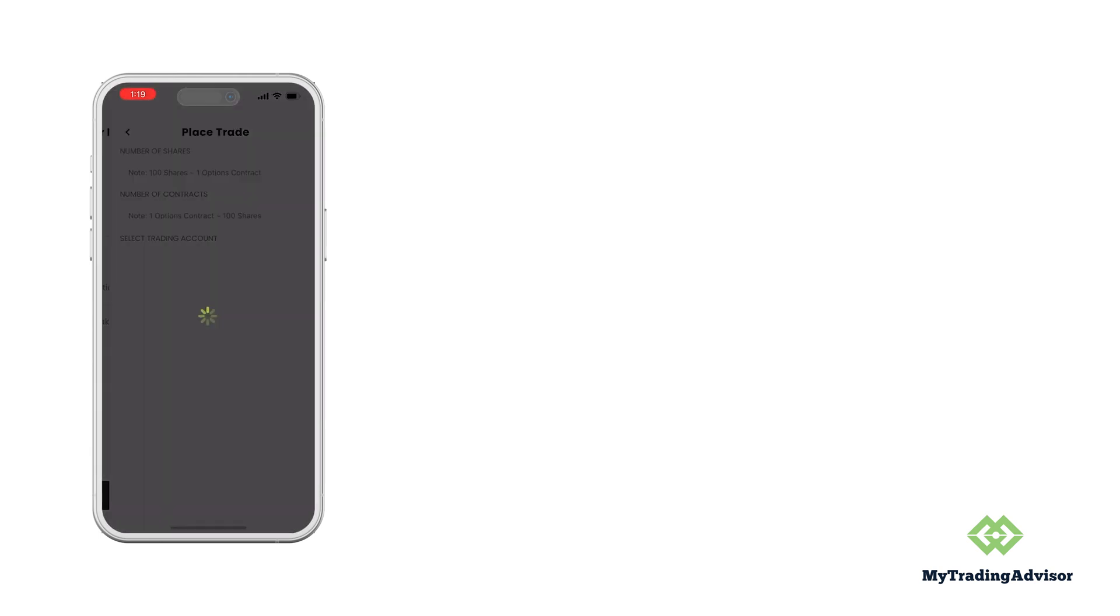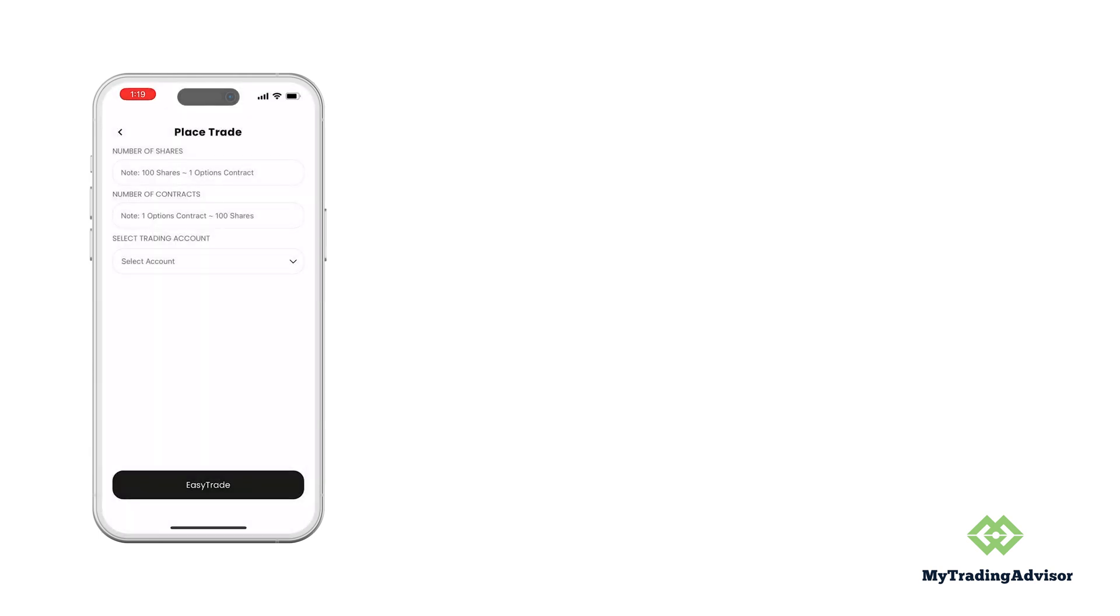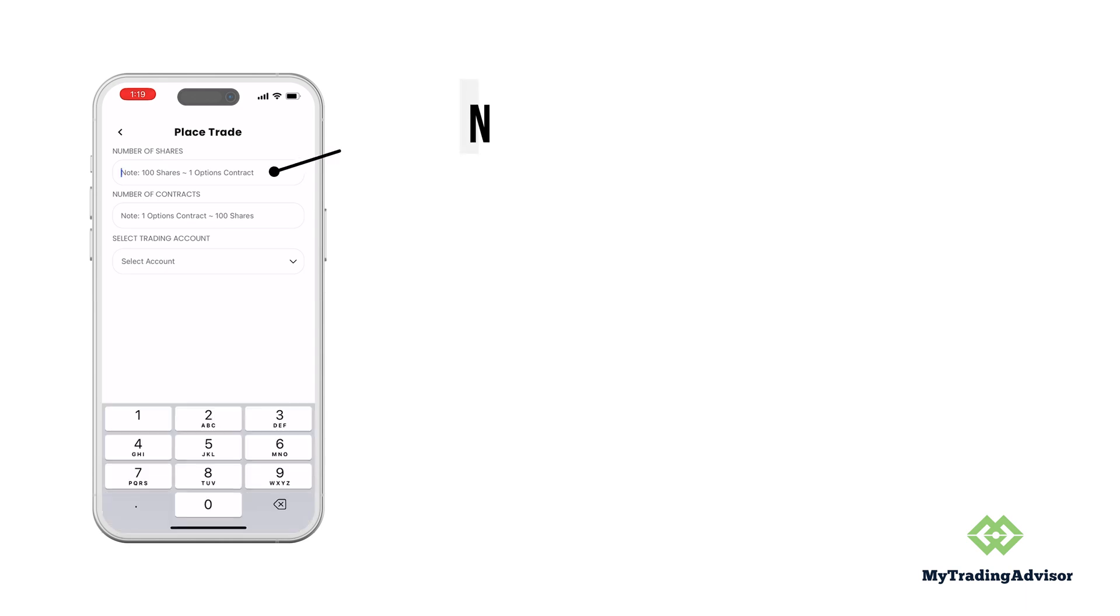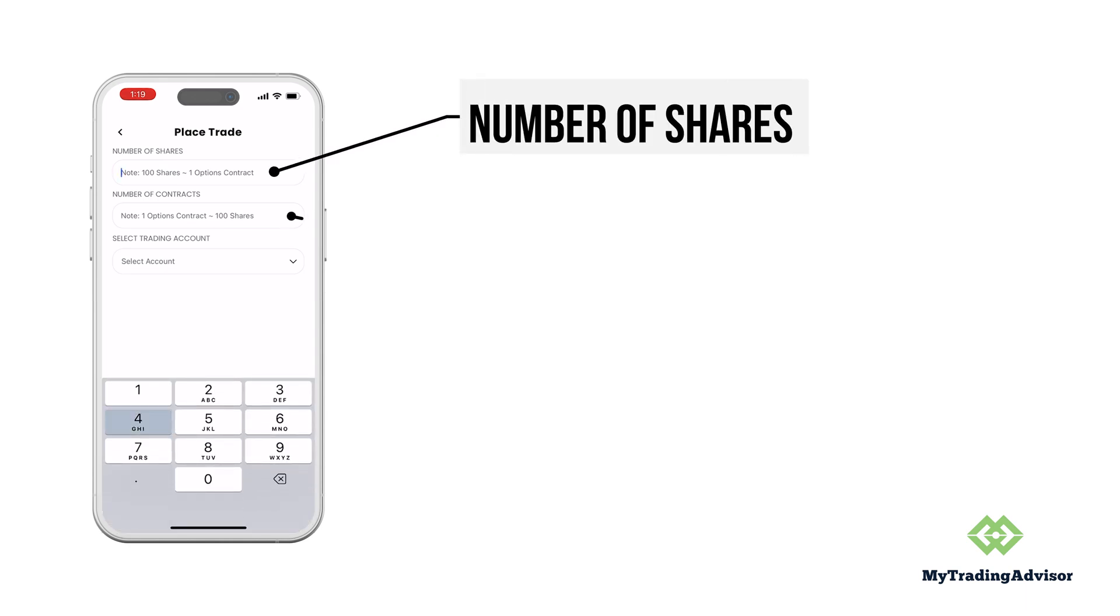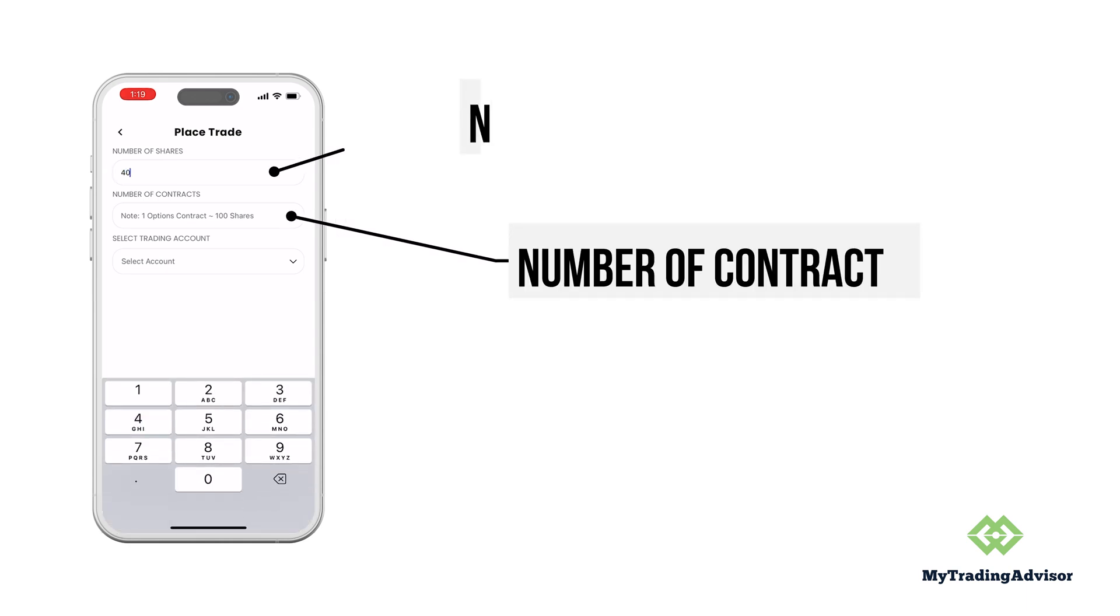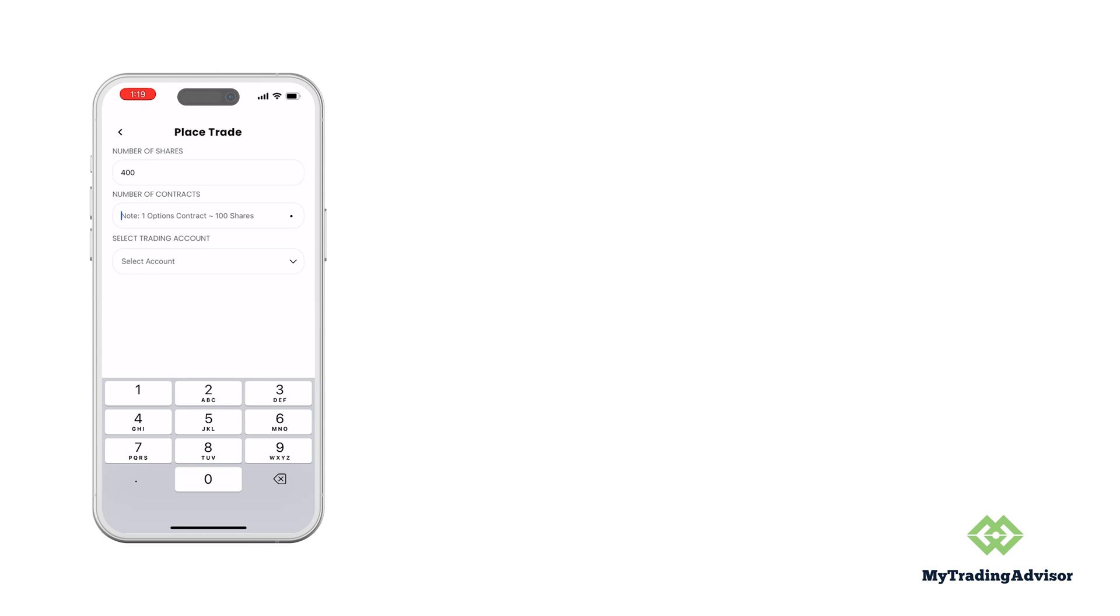Click on the easy trade button and choose your position size. Let's do 400 shares here and what we're going to then do is sell four call options over it.